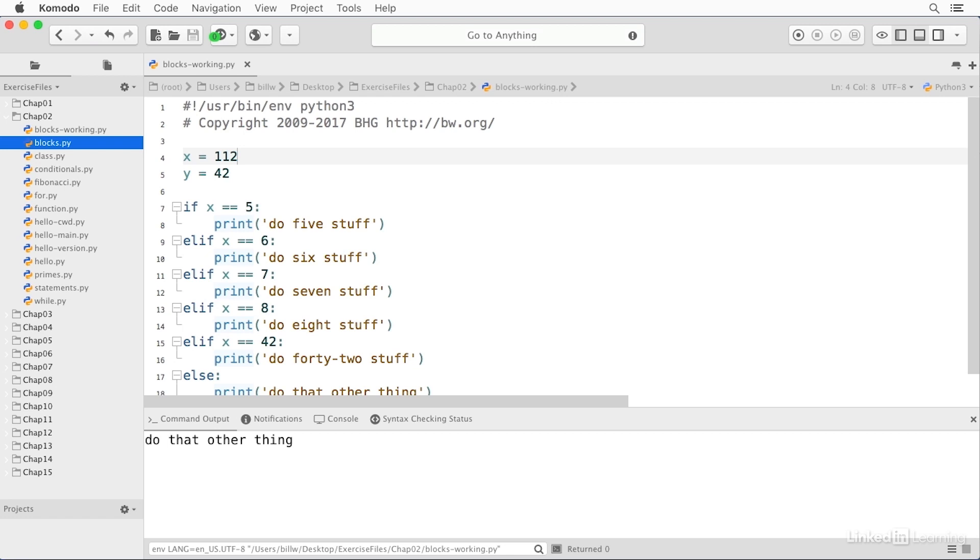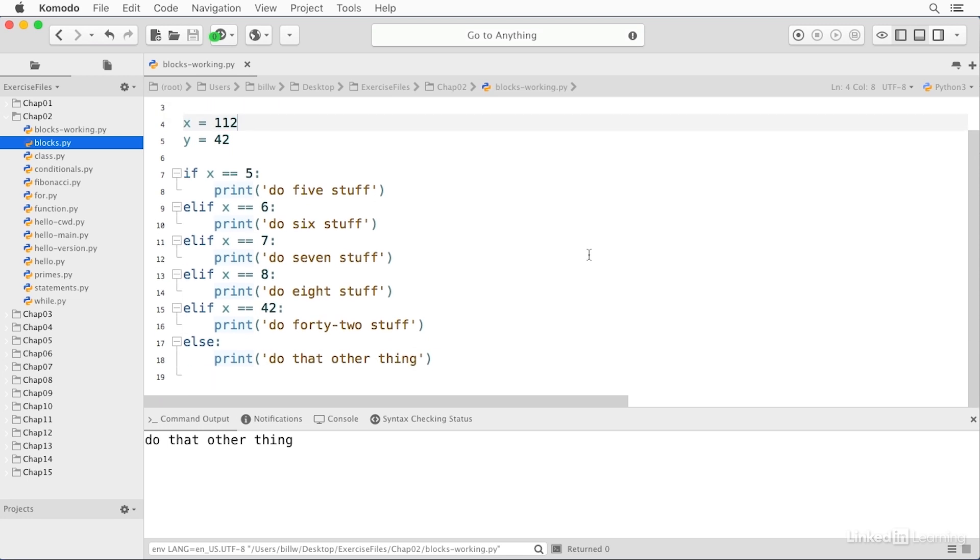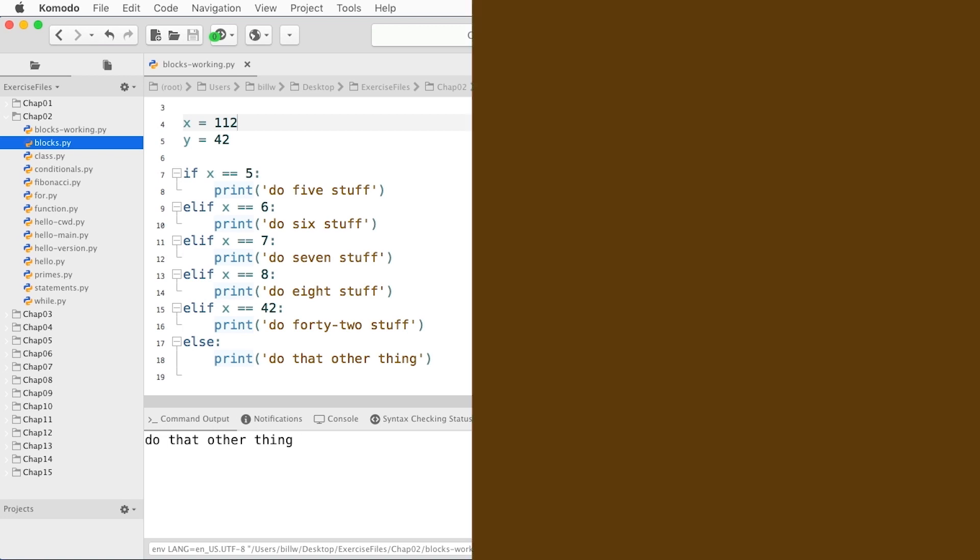So Python doesn't have a switch or a case statement. And it can easily be argued that it does not need one, which is why it doesn't have one. Because you can do exactly the same thing with a string of ELIFs. And this is typically how that's done.